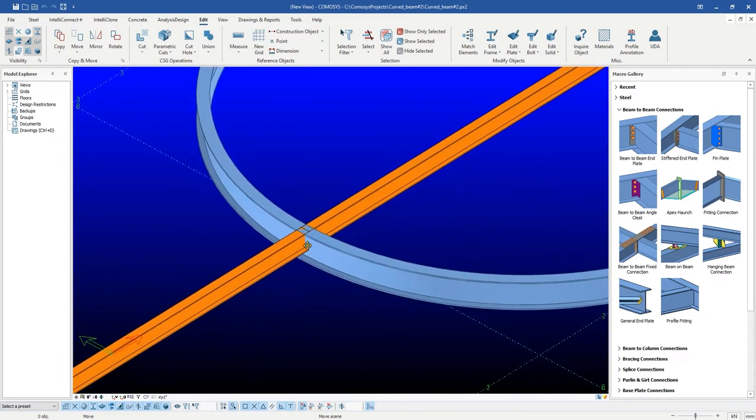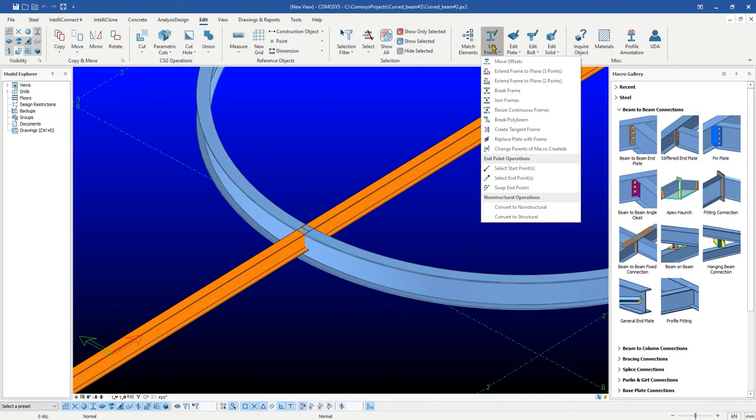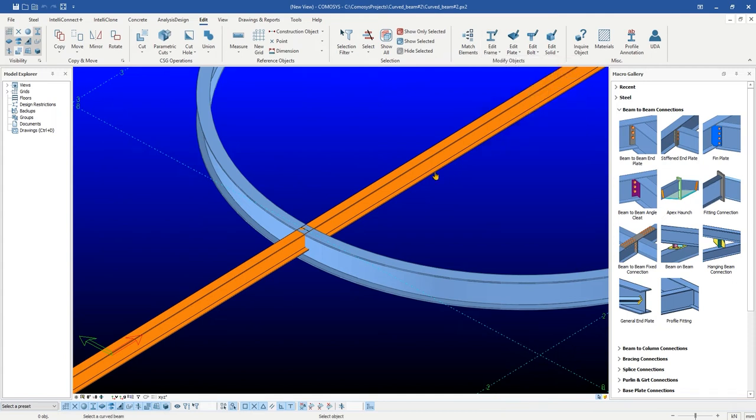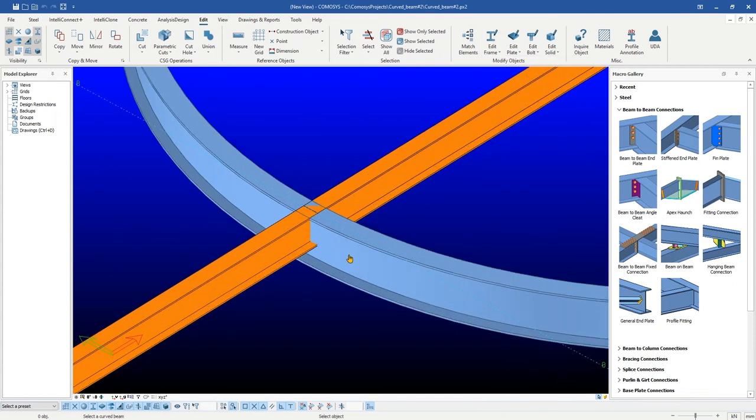For this purpose, we will generate a tangent beam at the intersection using create a tangent beam command in edit frame tool. Once the command is active, first we will select a curved beam and then any one of the secondary beams.